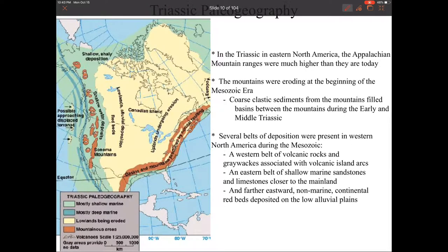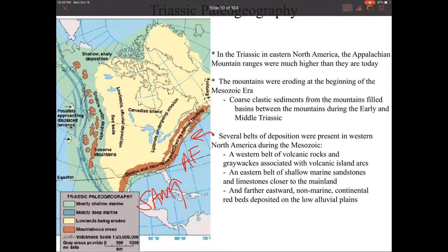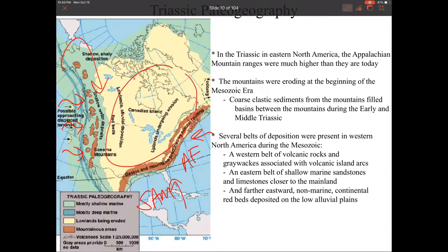Let's take a look at the Triassic paleogeographic setup. Most of North America is actually pretty dry. Africa is sitting off to one side and South America is right there as well, which restricts any water flow coming in from the east or southeast. So really, our water is going to come in from the west and down from the north, which leaves most of the middle part of North America dry.